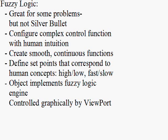Although fuzzy logic has received somewhat of a bad rap because it was once hyped as a silver bullet to all problems, it does make some things easier, especially configuring a complex control function with human intuition. With fuzzy logic, we can create smooth continuous mapping functions defined by just a few set points that relate the variable being mapped to human concepts: high-low, fast-slow.